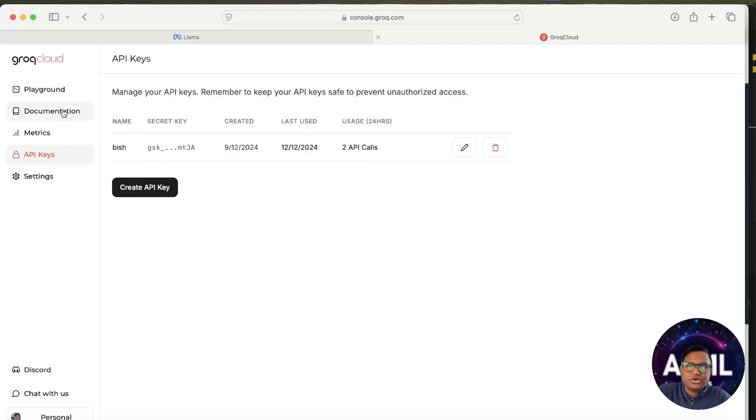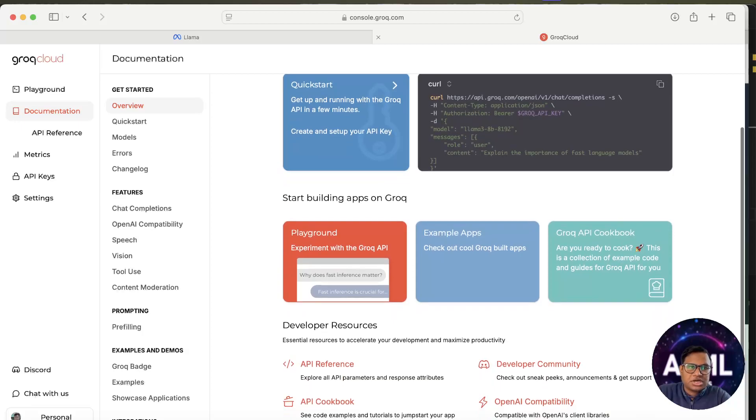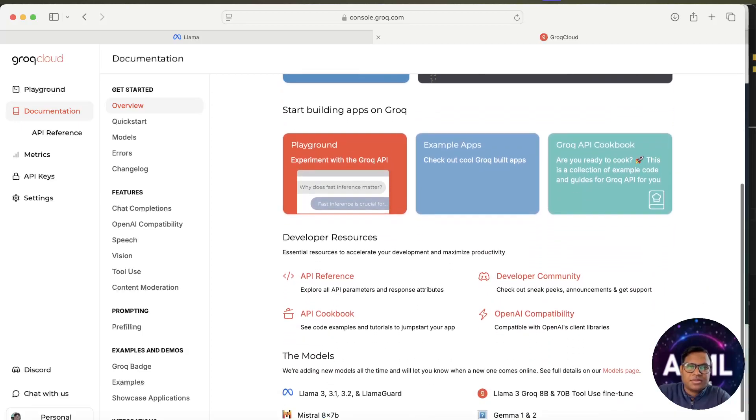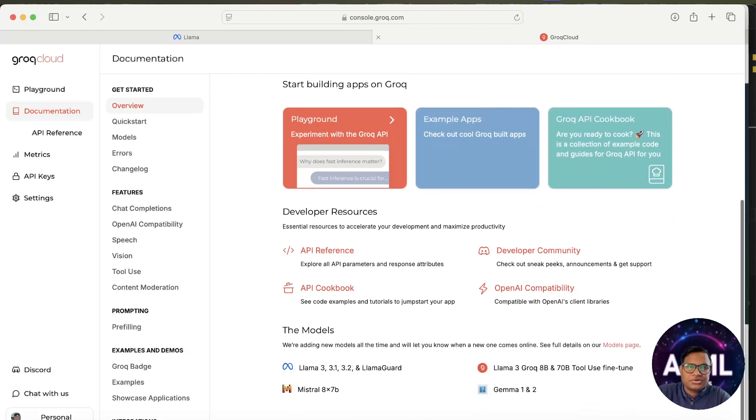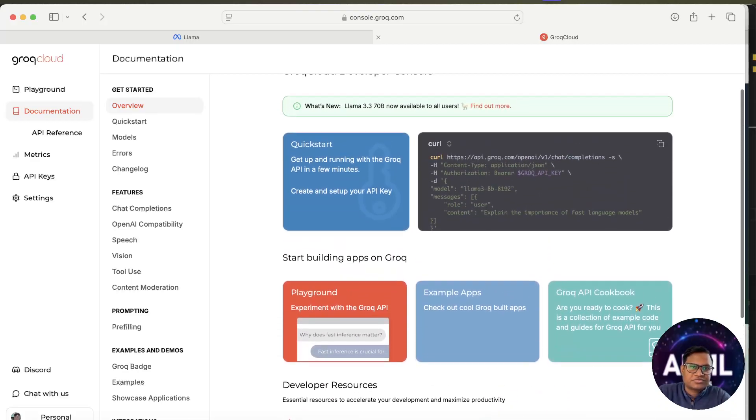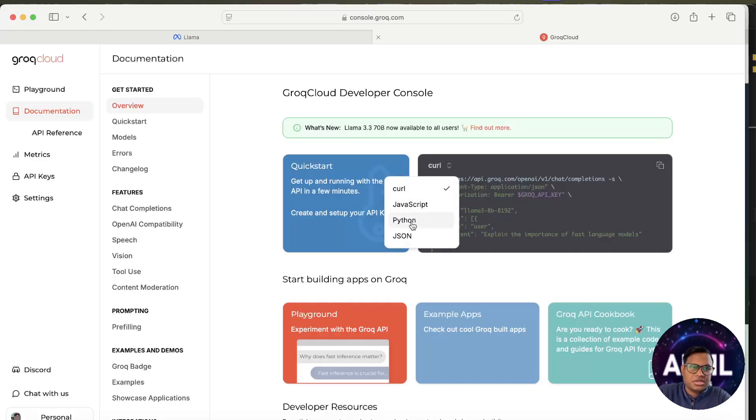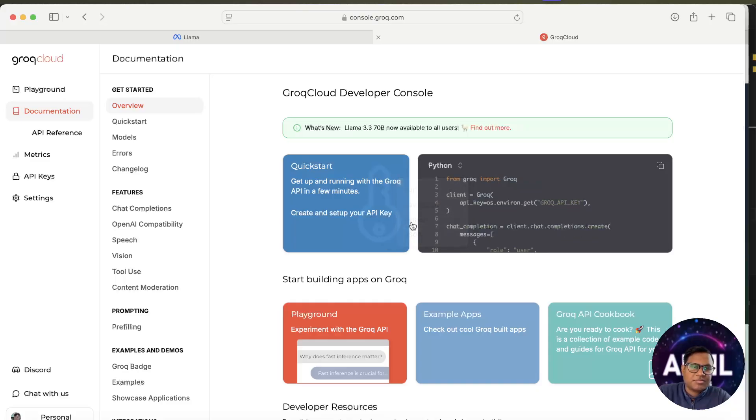After creating an API key, you need to go to the documentation. In the documentation part, you can see how you can start working with Grok API. There are API references available. You can click on API differences or if you want to quick start, you can go here.